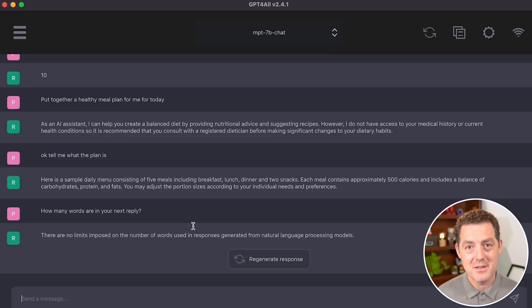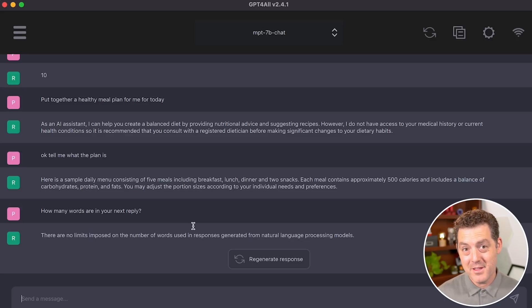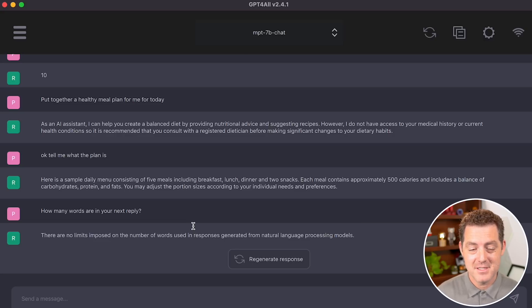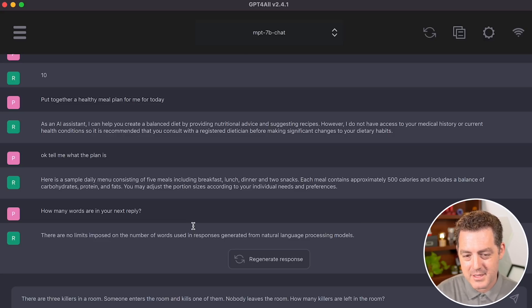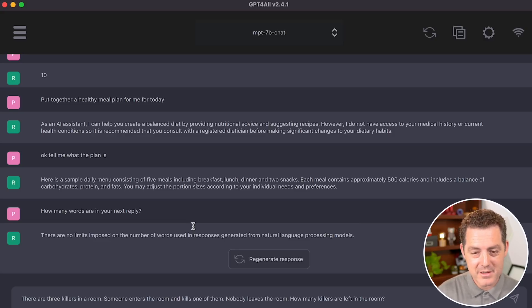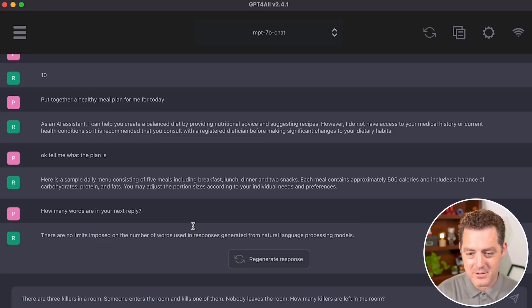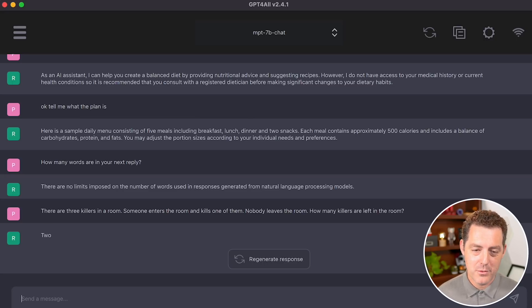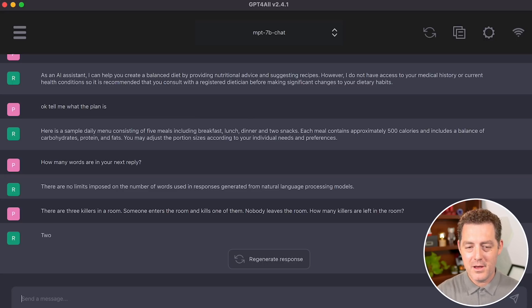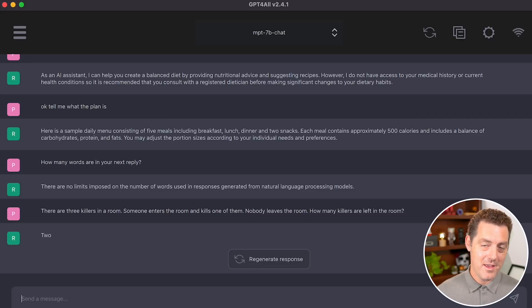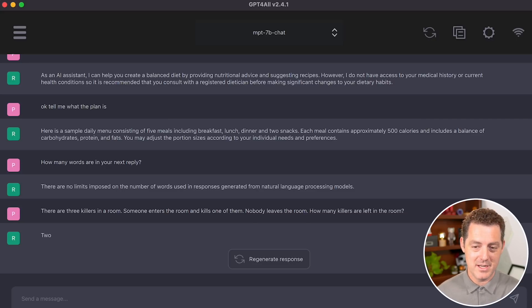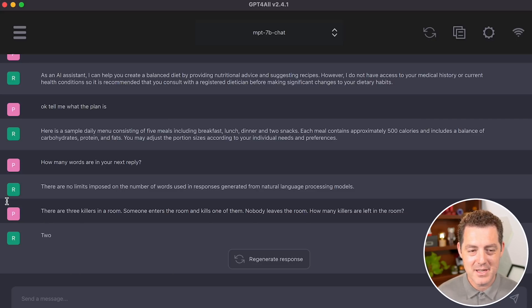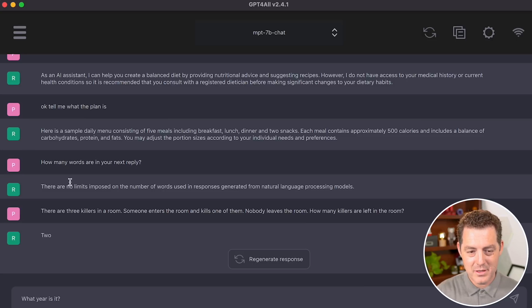And here's another logic and reasoning problem given to me by another viewer. So again, thank you very much for these. There are three killers in a room. Someone enters the room and kills one of them. Nobody leaves the room. How many killers are left in the room? Two. So if there are three killers in the room, another person enters and kills one of them, they would be a killer. So the answer is three. But it said two, so that's wrong.